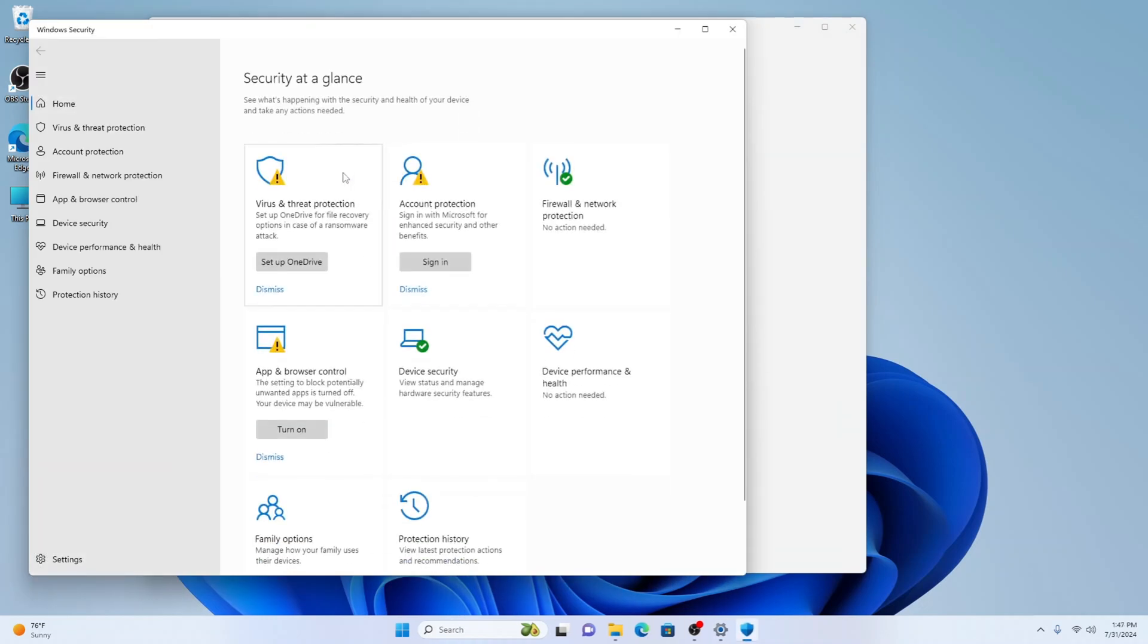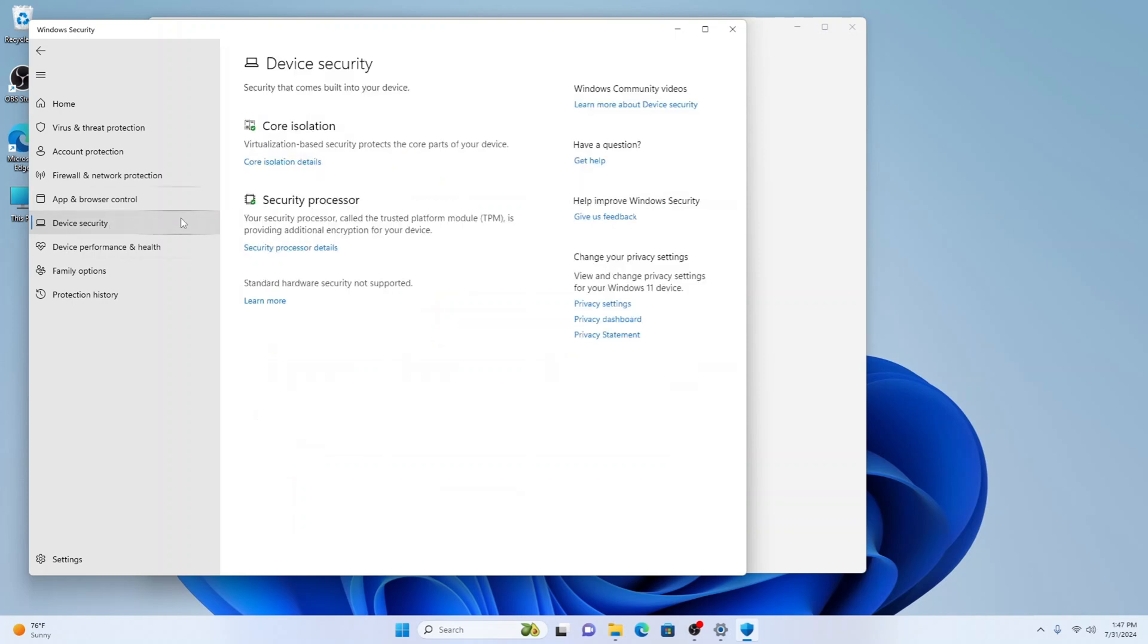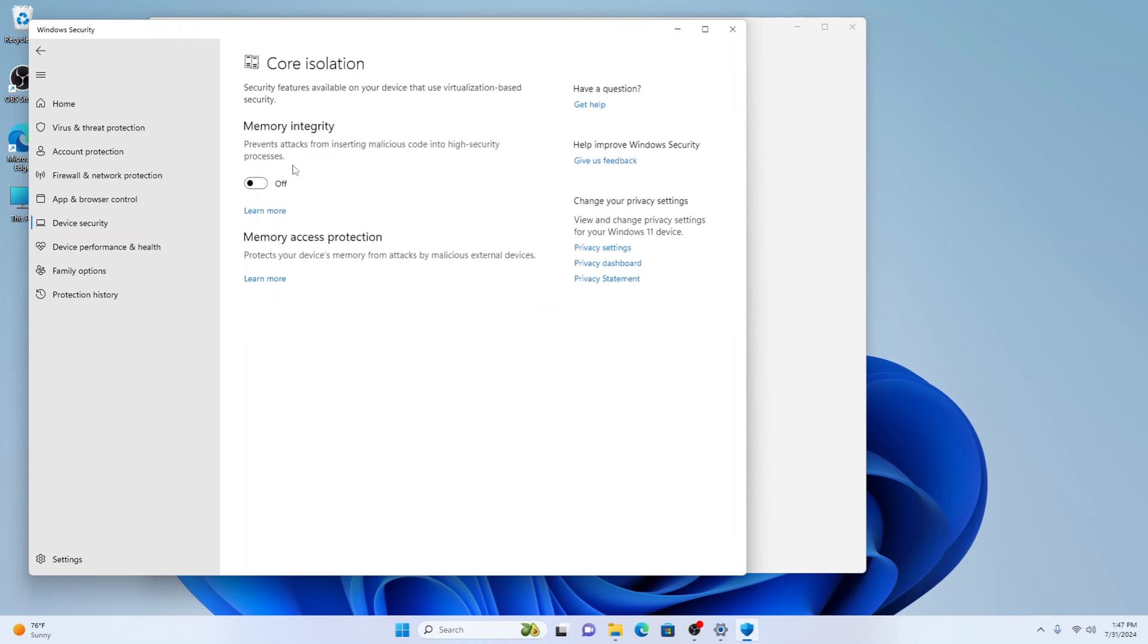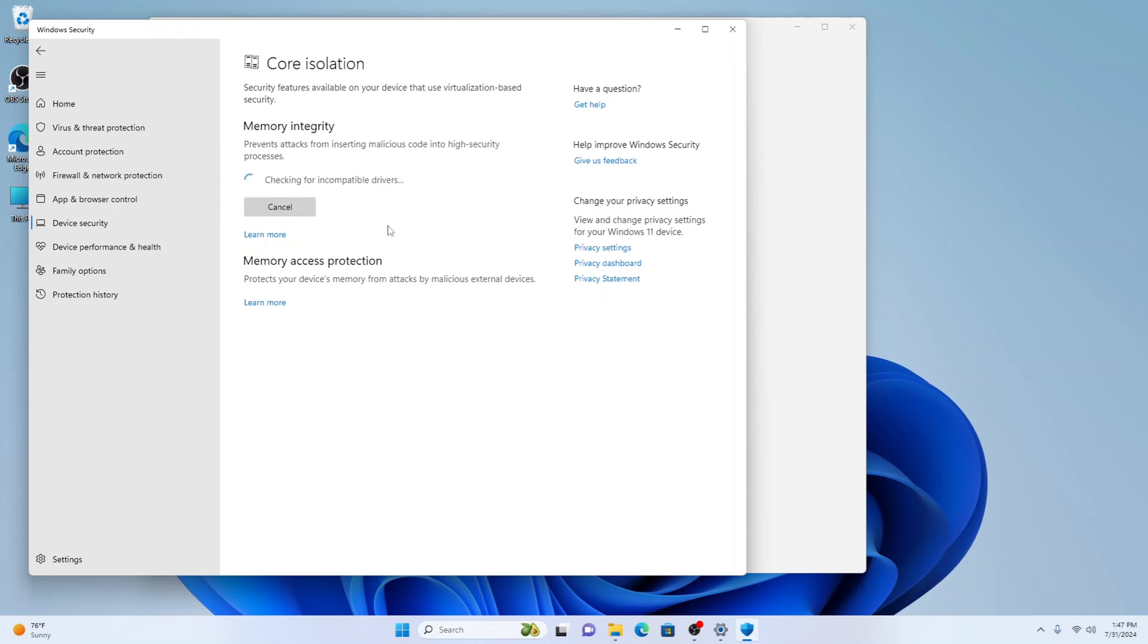With Windows Security open, you want Device Security here on the left, and you'll see here Core Isolation. We want to select Core Isolation details here, and here we have it currently turned off. You just want to tap this so it's on.